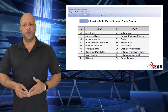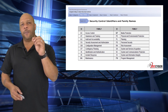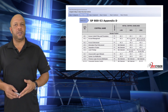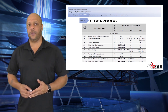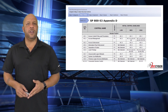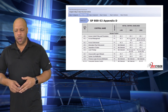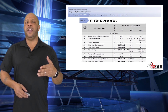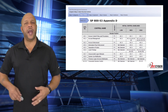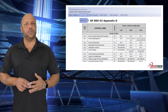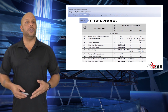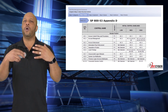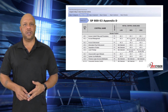All security controls will be identified at a minimum by the two-letter identifier. Looking at Appendix D of the SP 853 — this one in particular is for access control — you can see the two-letter identifier. For instance, in the first line, AC-1 is the parent identifier for this control: access control policies and procedures. You see AC-1 applies to all low, moderate, and high systems.